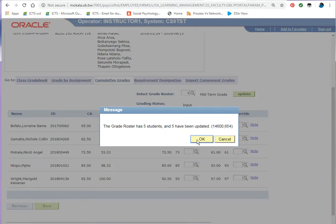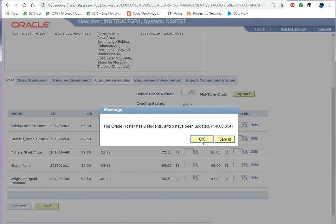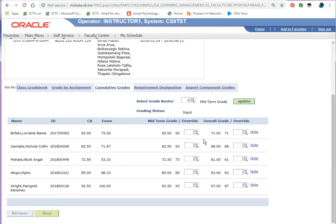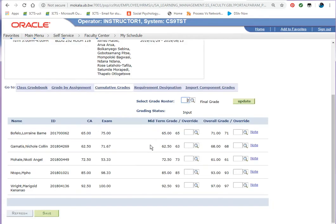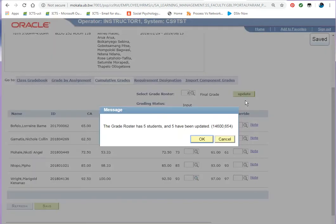Simply click OK because mine says the grade roster has five students and five have been updated. The next step is to go to the final grade roster. Click on final and then update. Five students in the grade roster, five have been updated.